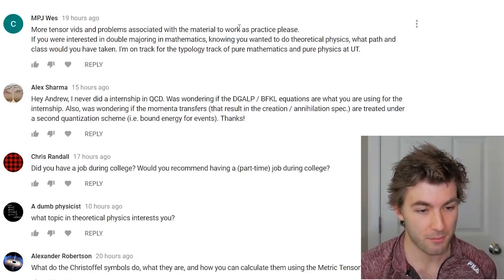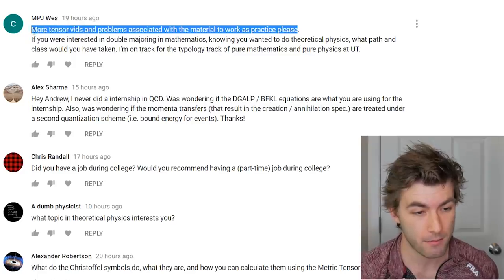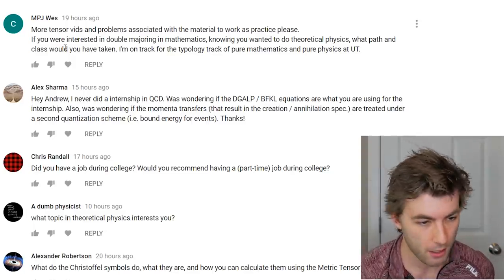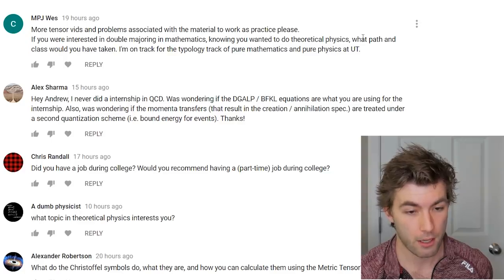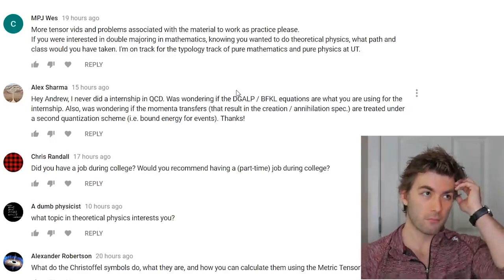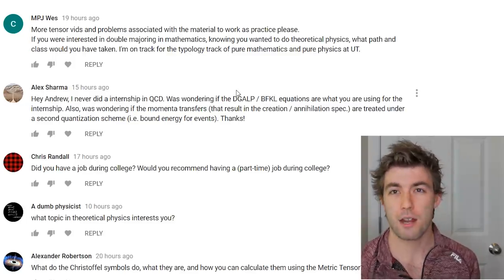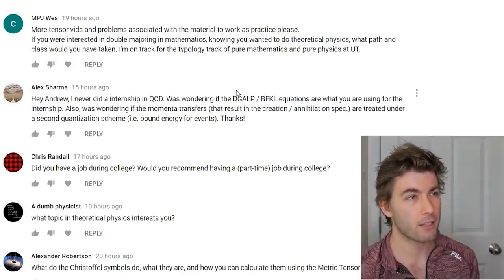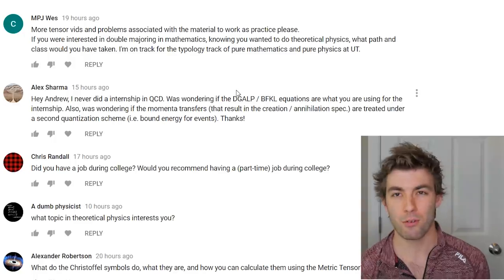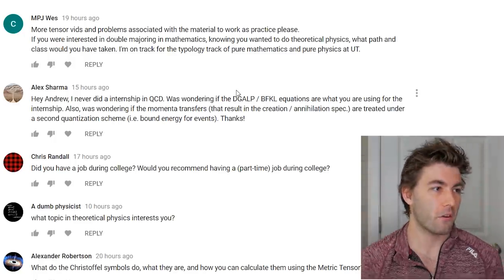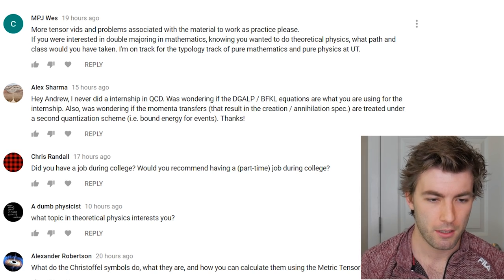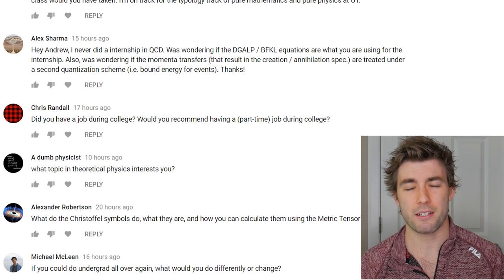Feedback requesting more tensor videos with practice problems — that's great feedback. I might start having separate videos for the tensor series where we work through exercises. If I were double-majoring in math knowing I wanted to do theory, I would have enjoyed abstract algebra and group theory. At ODU, a math major would have required three more stats and probability courses that don't really help. I also didn't get much out of real analysis, so more formal proof writing and differential geometry would have been nice.